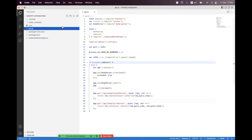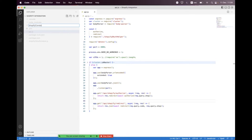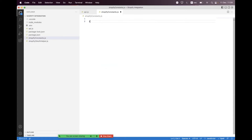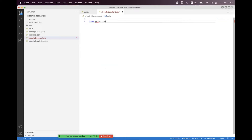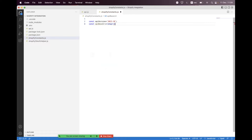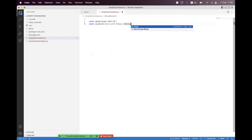For today's session we first need to create a constants file for Shopify relative paths, so we create shopify-constants.js. Inside that we first need to create an API version — the latest version which is 2022-10 — and then we need to create an API base URI using string interpolation, setting https, the shop, admin, API, and the API version.